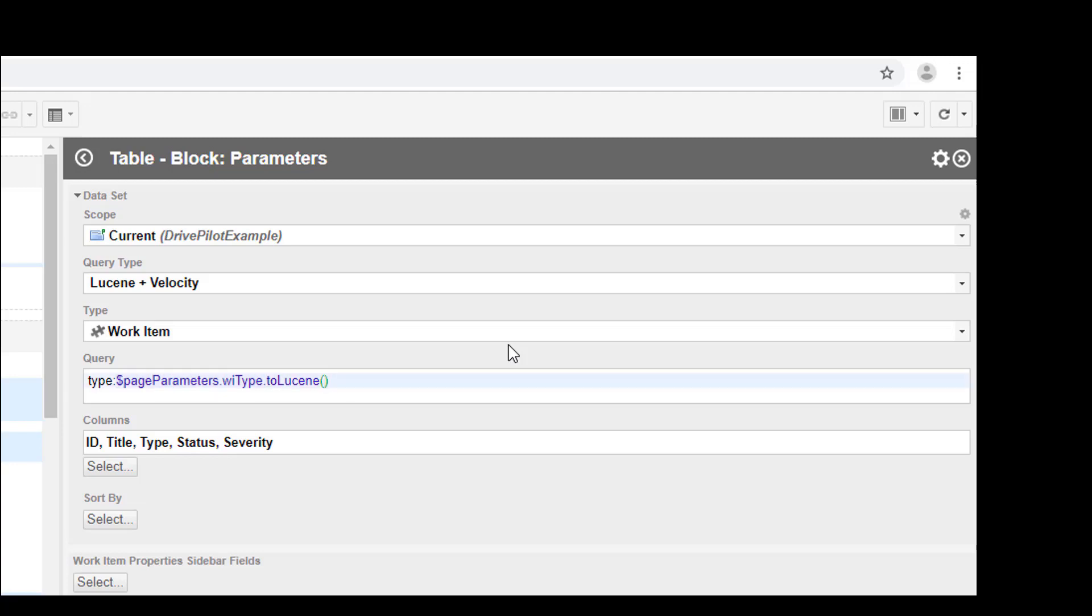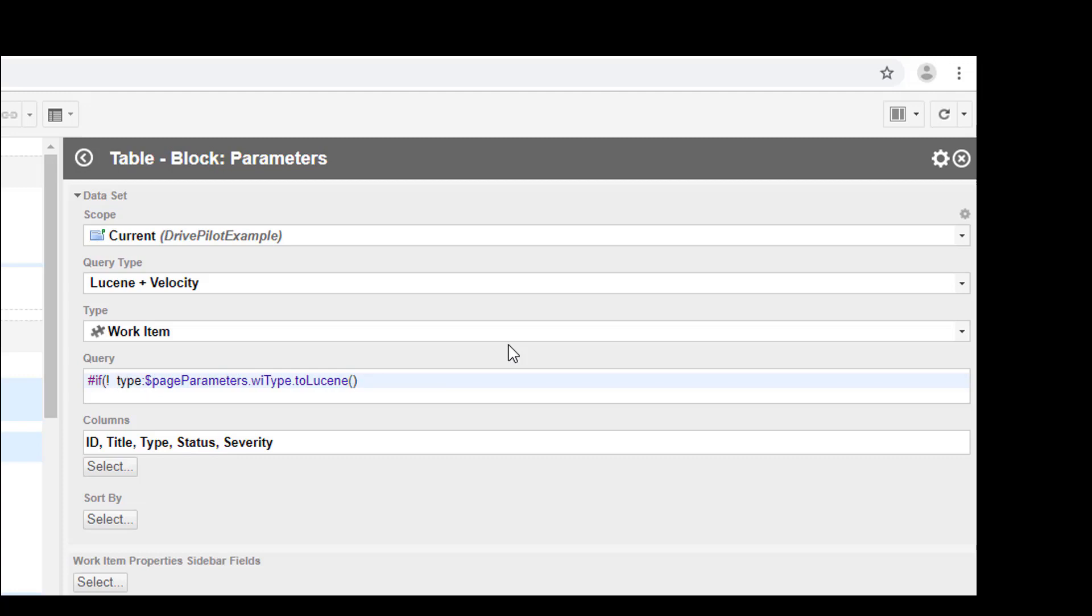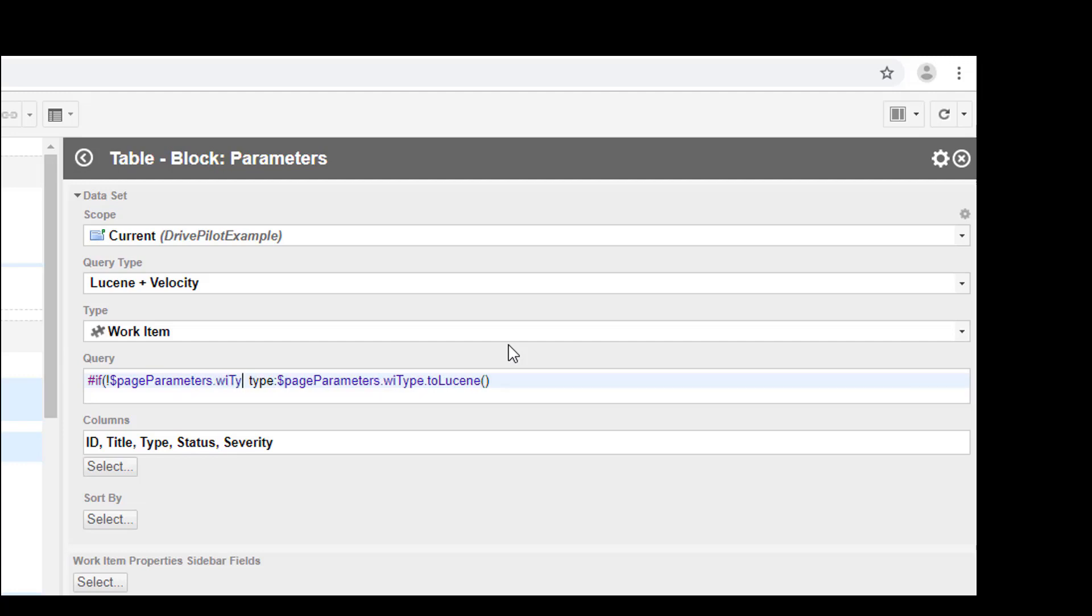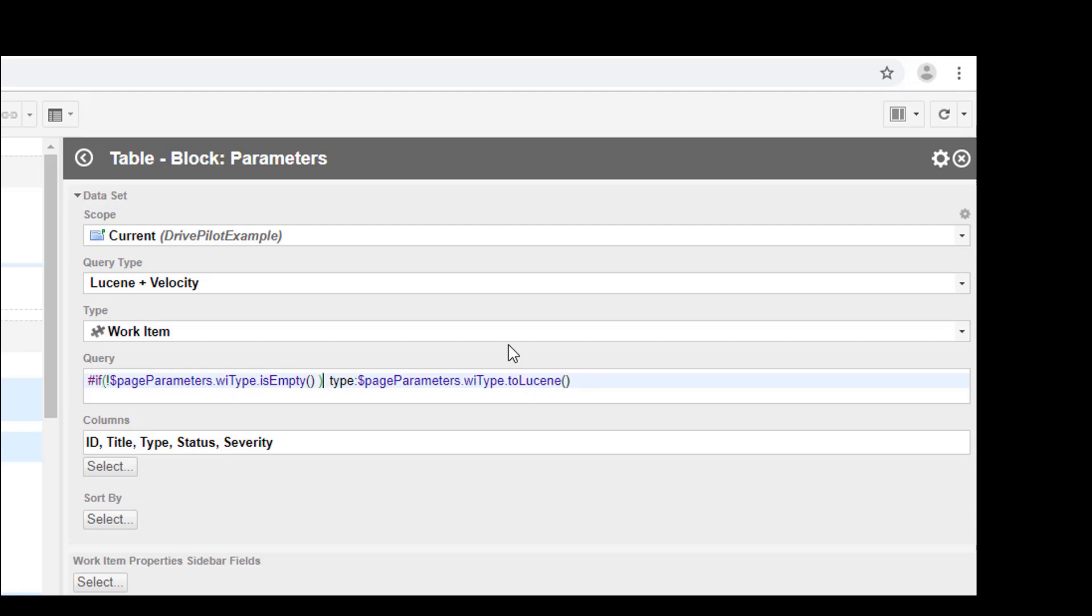Unfortunately this is not all, because what if this value is empty? It can happen because we have allowed also to provide empty values. We must check for empty values, and in Lucene this is done with a little if statement in front. So we say if not, this is the exclamation mark, and then we say if not page parameters dot wiType is empty. So if it is not empty, only in this case we will use the query. We need to close the if statement with an end, that's all we need to do.